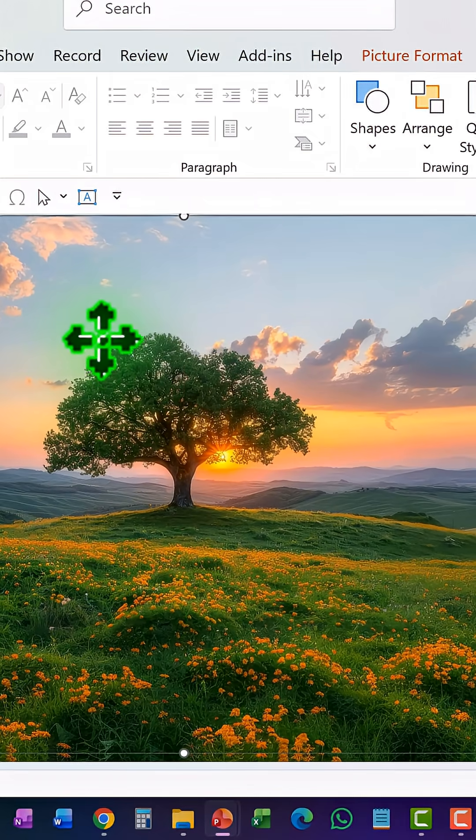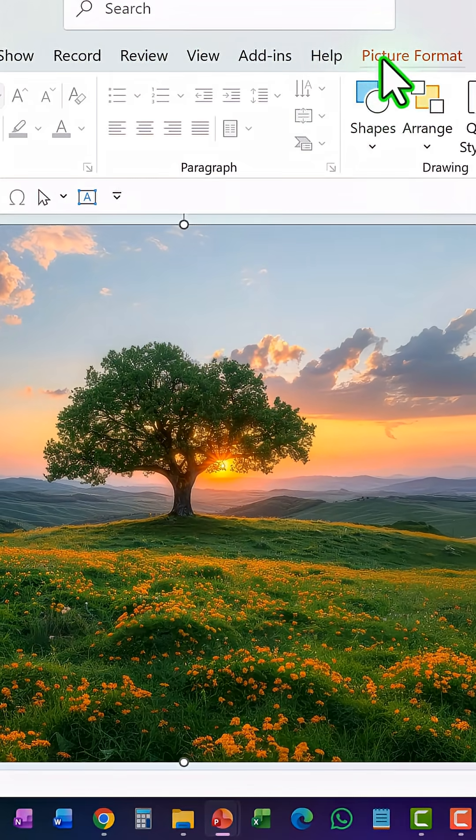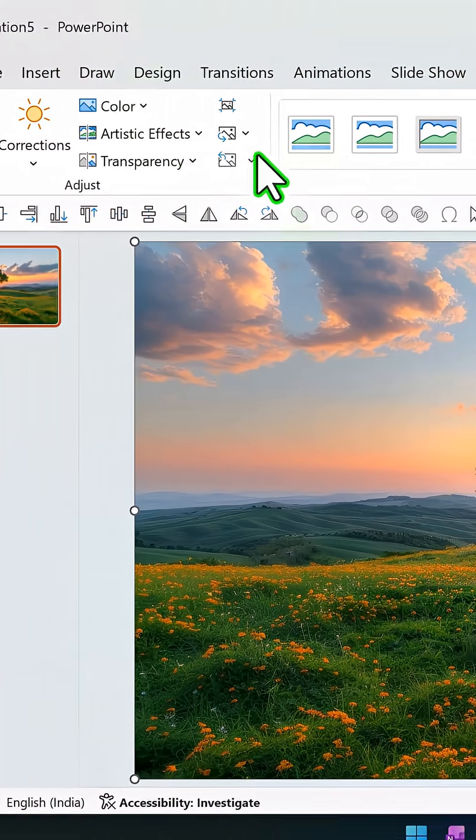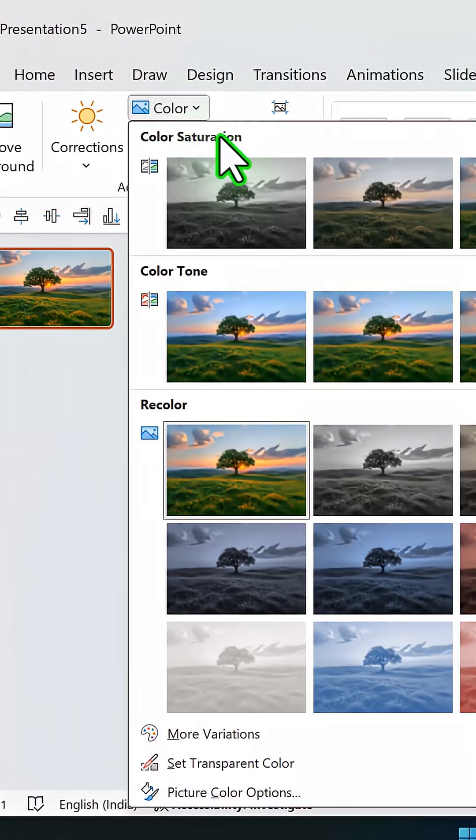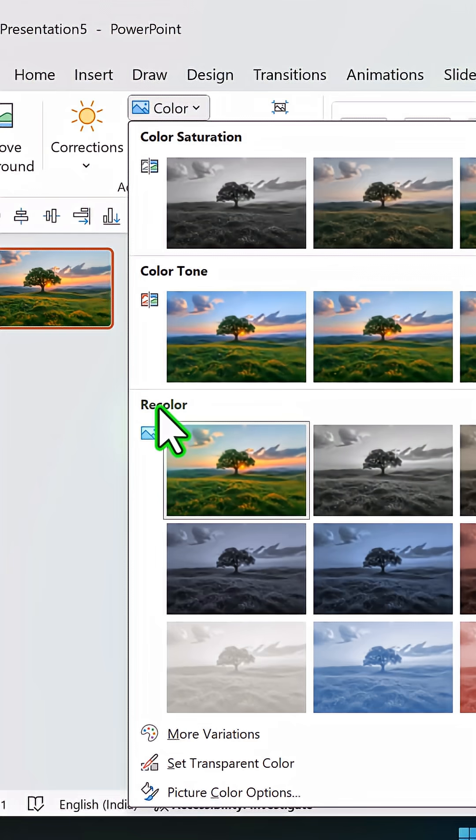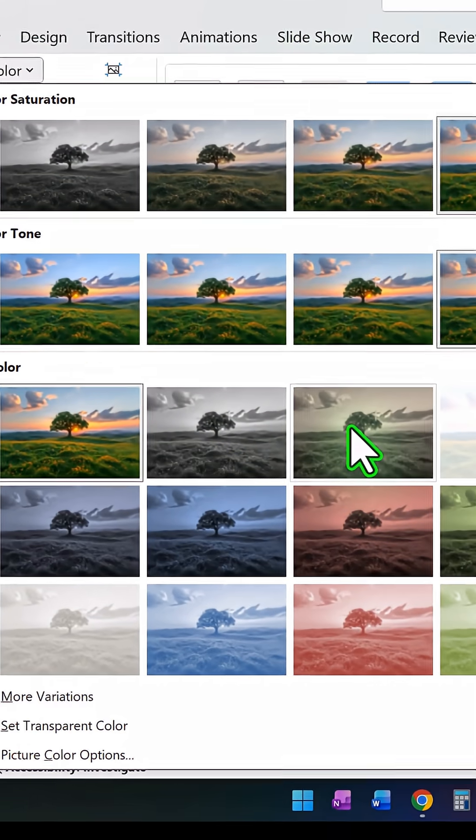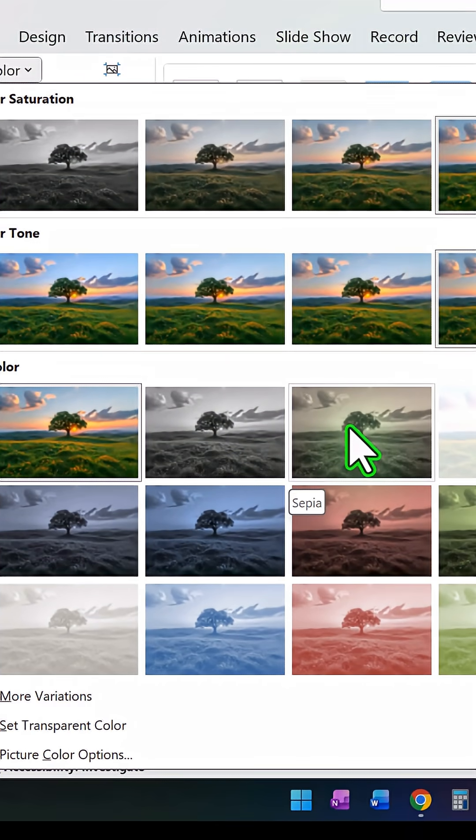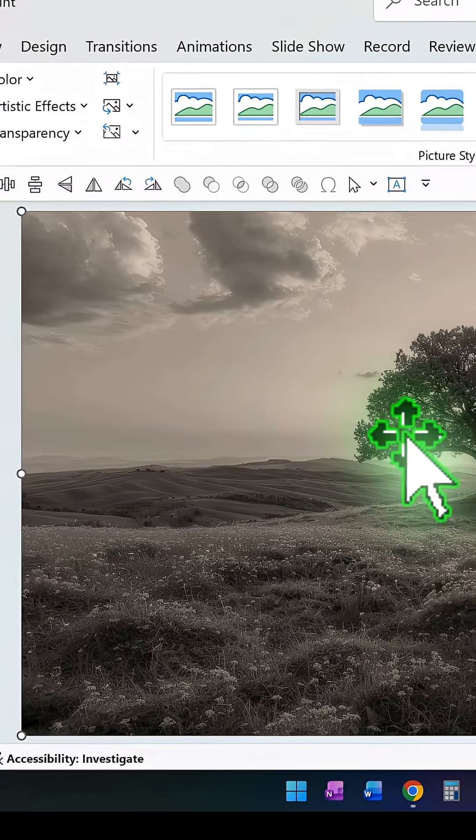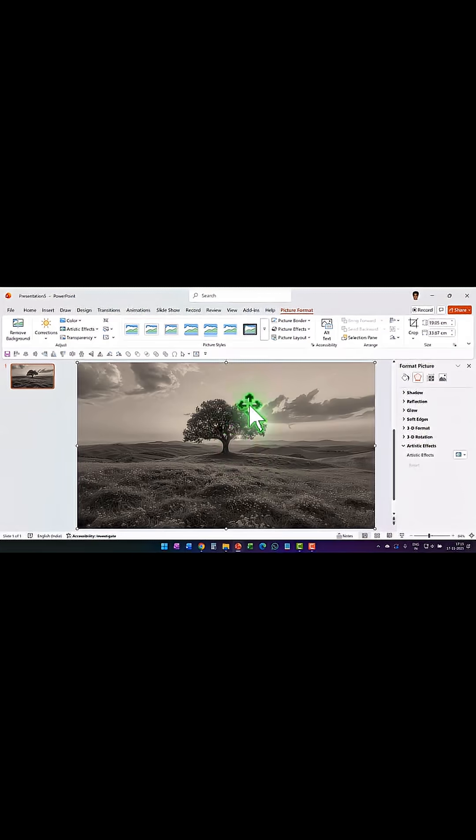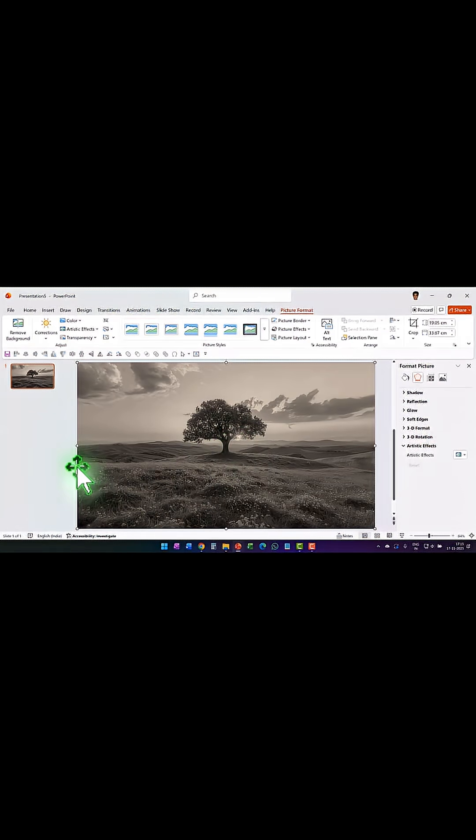Then go to picture format, go to color and choose the recolor option. I'm going to choose this sepia option. Now this looks fairly vague and dull. Now I'm going to bring in some color to this picture.